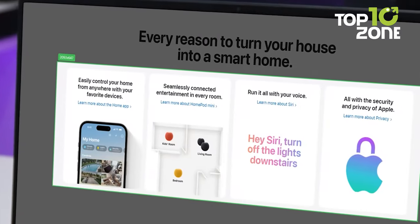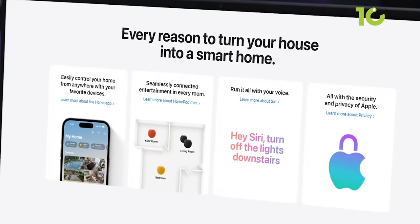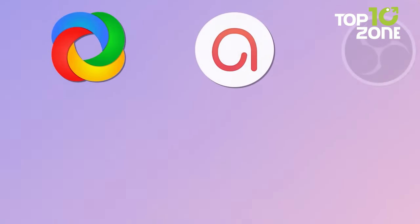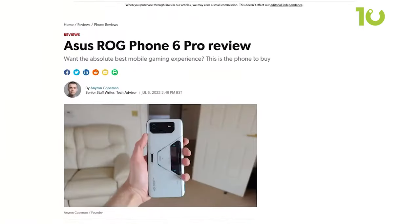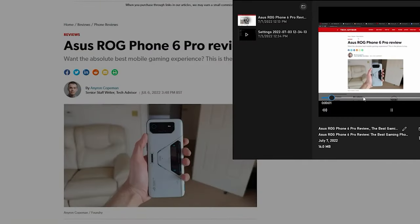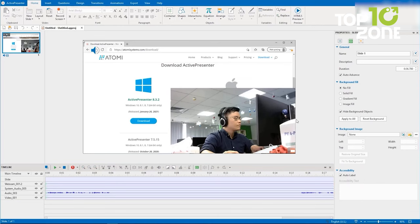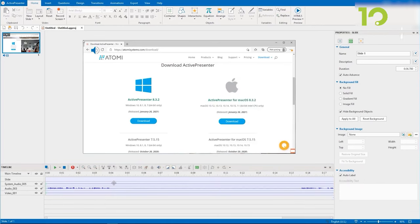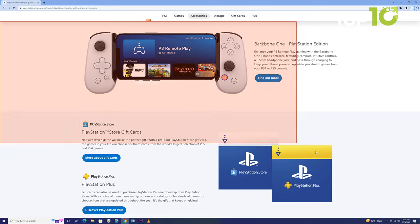Looking to capture your screen, whether it's for work or gaming? Well, you're in luck because there are a plethora of free options out there. But before you dive in, be warned, not all free screen recorders are created equal. That's why we've scoured the digital realm to bring you the top 10 free screen recorders and screenshot software for Windows.